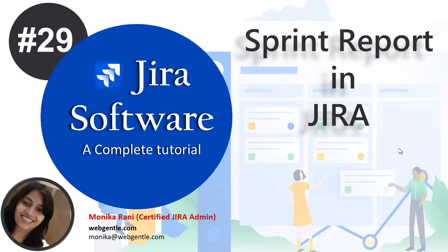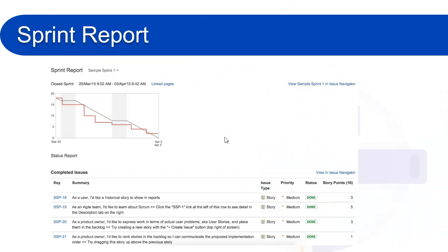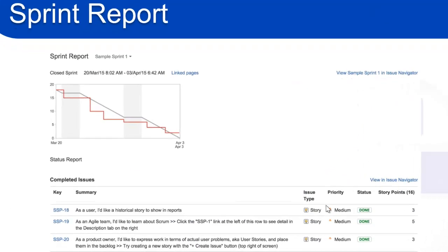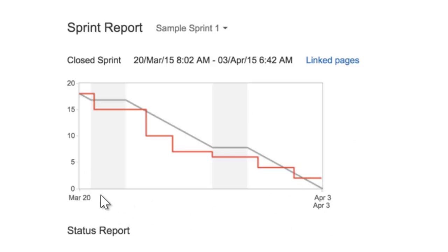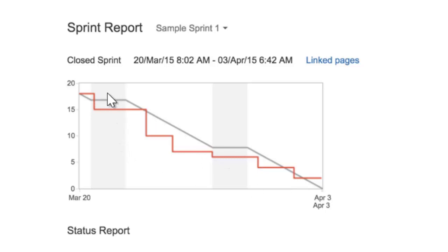We'll go to the next slide and see how it looks. This is a sample Sprint Report. In the bottom part we have the title 'Completed Issues' where you can see the key of the issue, summary, issue type, priority, status, and story points. As I told you, it also includes a condensed burndown chart. Here you can see we have a burndown chart. In the horizontal axis we have time, and in the vertical axis we have the estimation statistic. If you don't know how to read the burndown chart, I would recommend you watch my previous video where I explained how to read it. Here you can see we have this red line, this gray line, and these gray boxes.